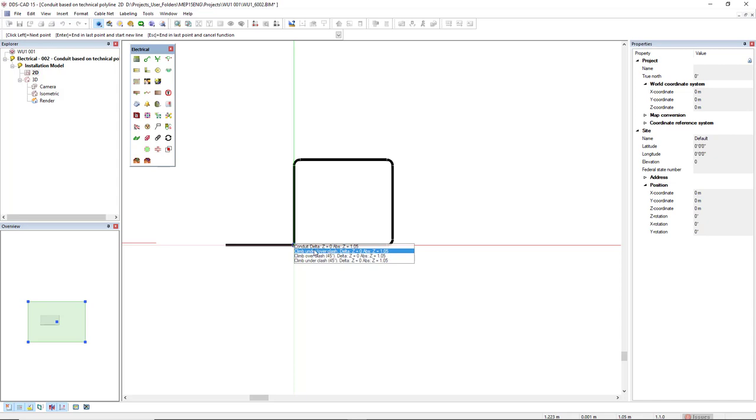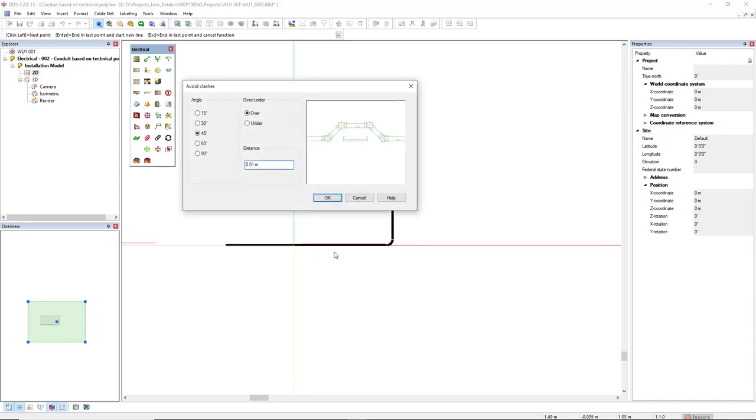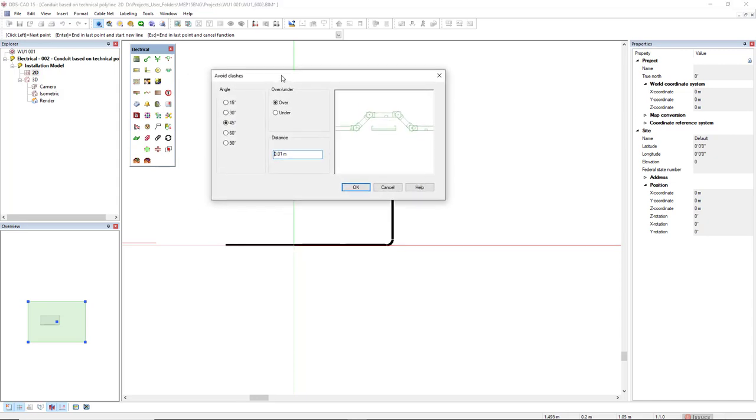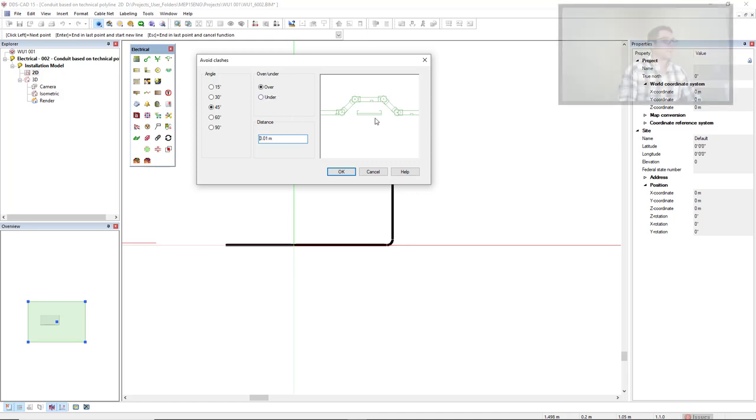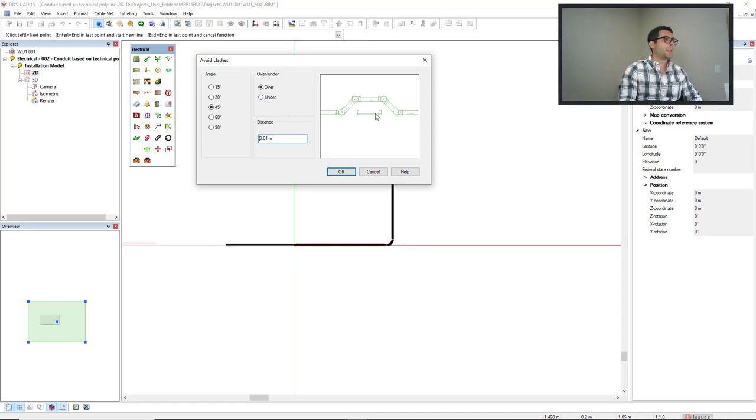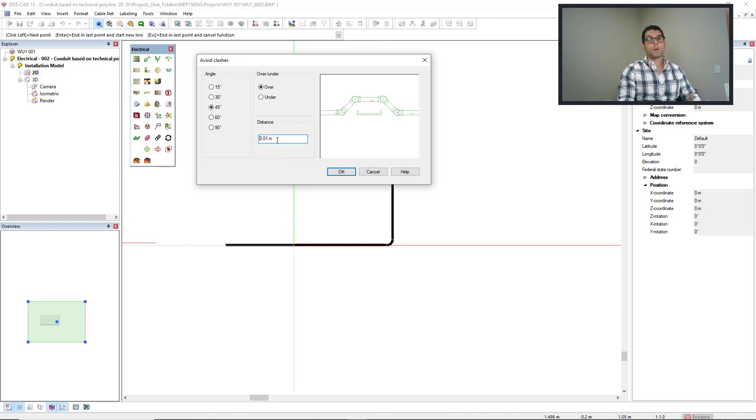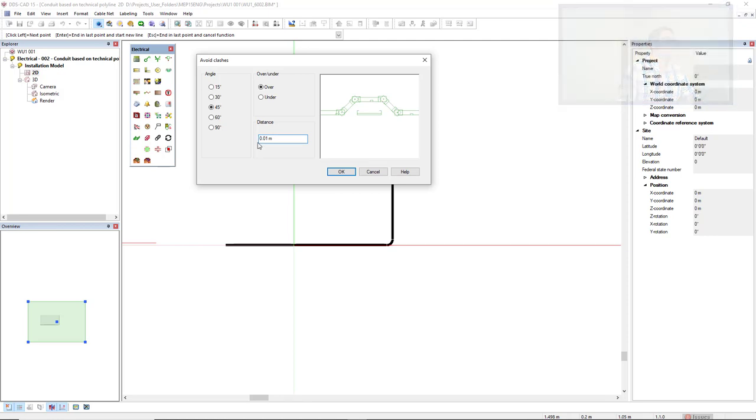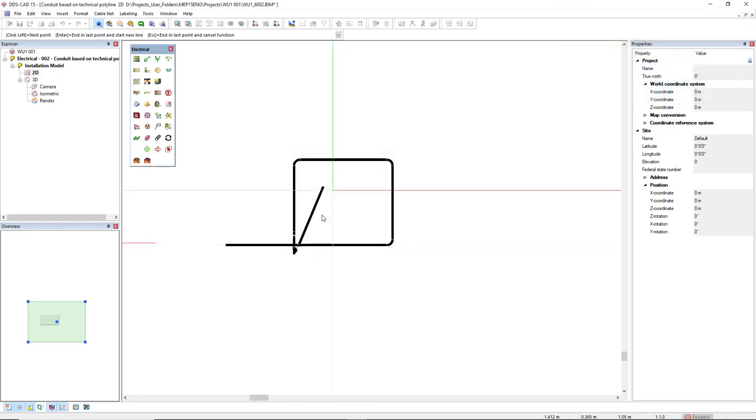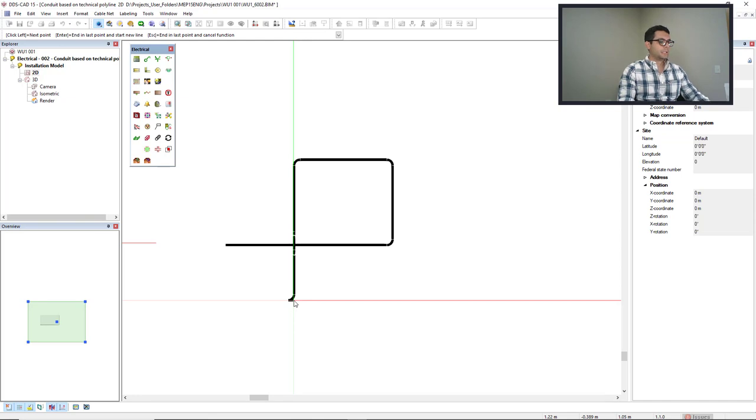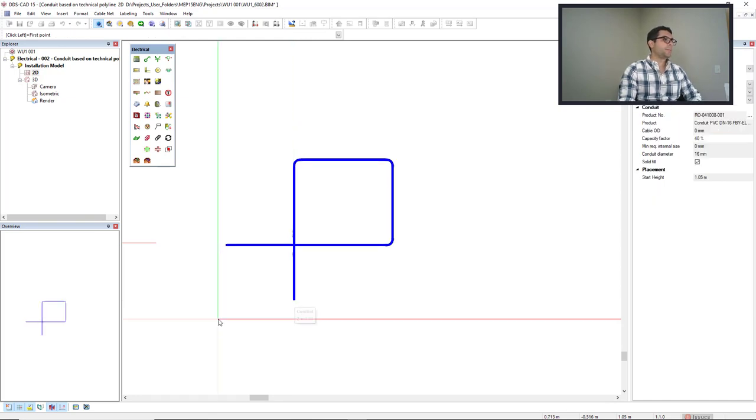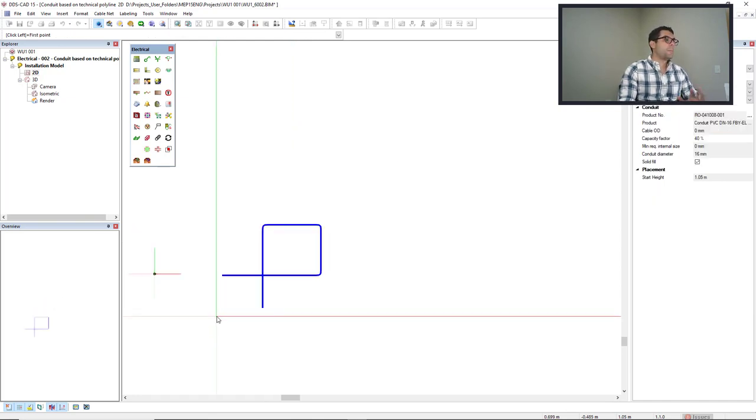With this option here, Climb Under Overclash, if I click here these dialogs pop up. So I can select the angle and if I'm going to climb over or under the other object. And here there is the offset distance. Since I want 10mm, I will set 0.01m. Okay, now I will press ENTER and I will make the same but manually.